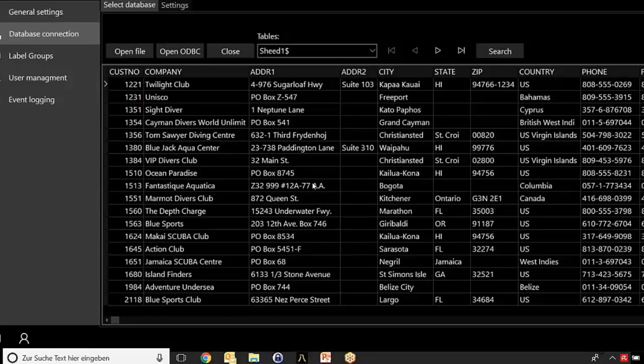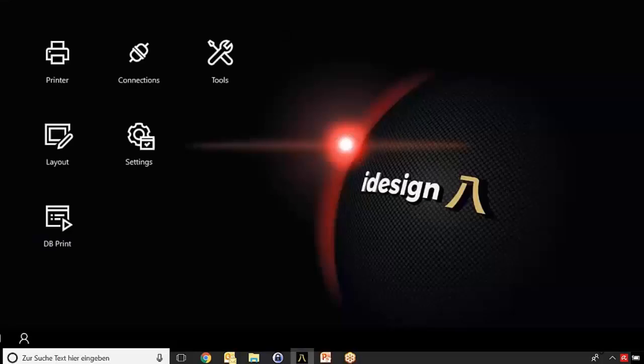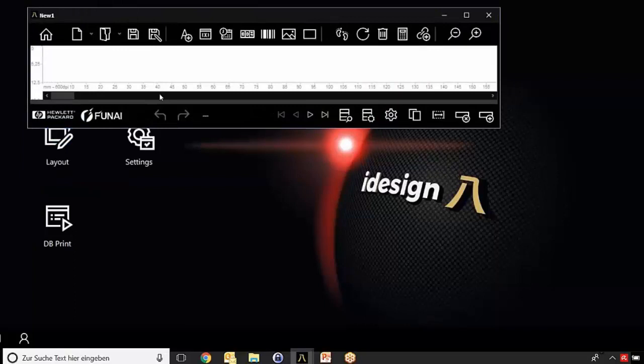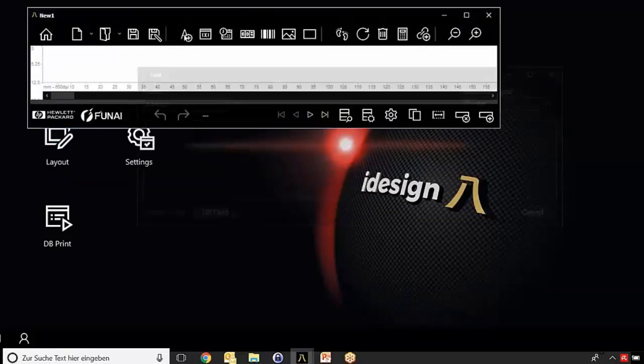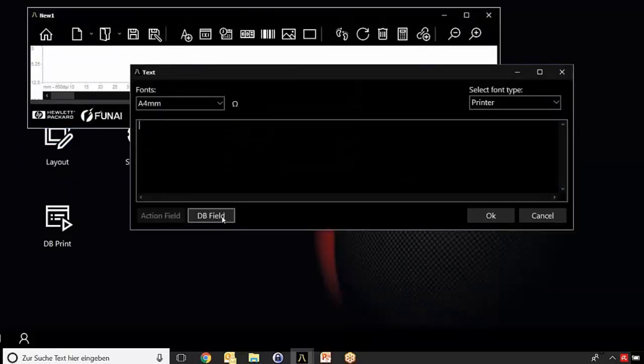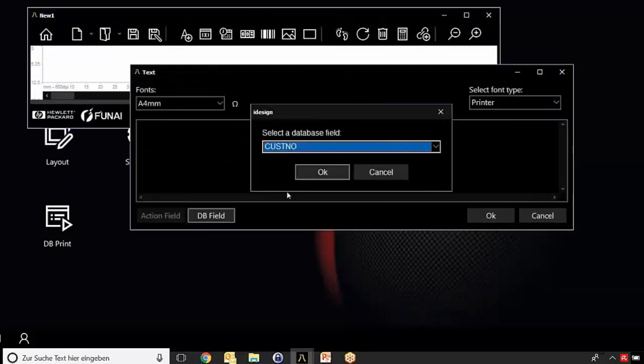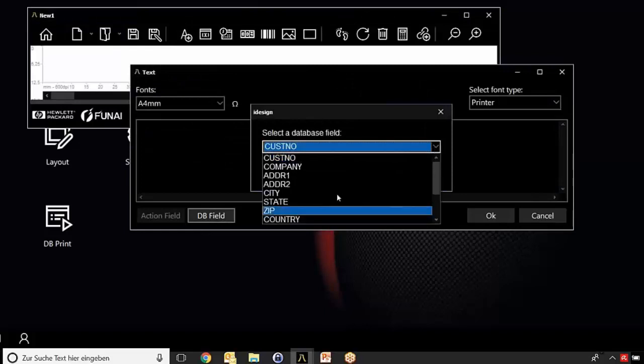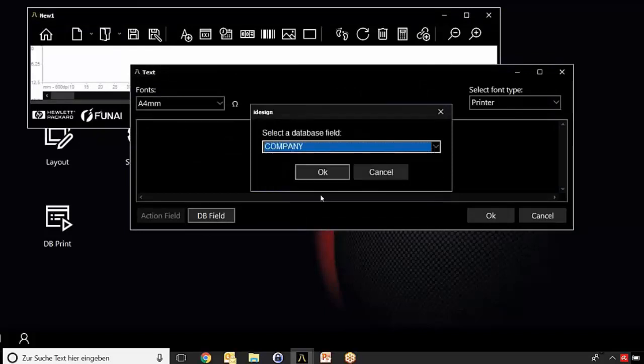Let's now go back to the layout. We have to create a new layout for our new database. Let's create a new field, and of course it has to be a database field.